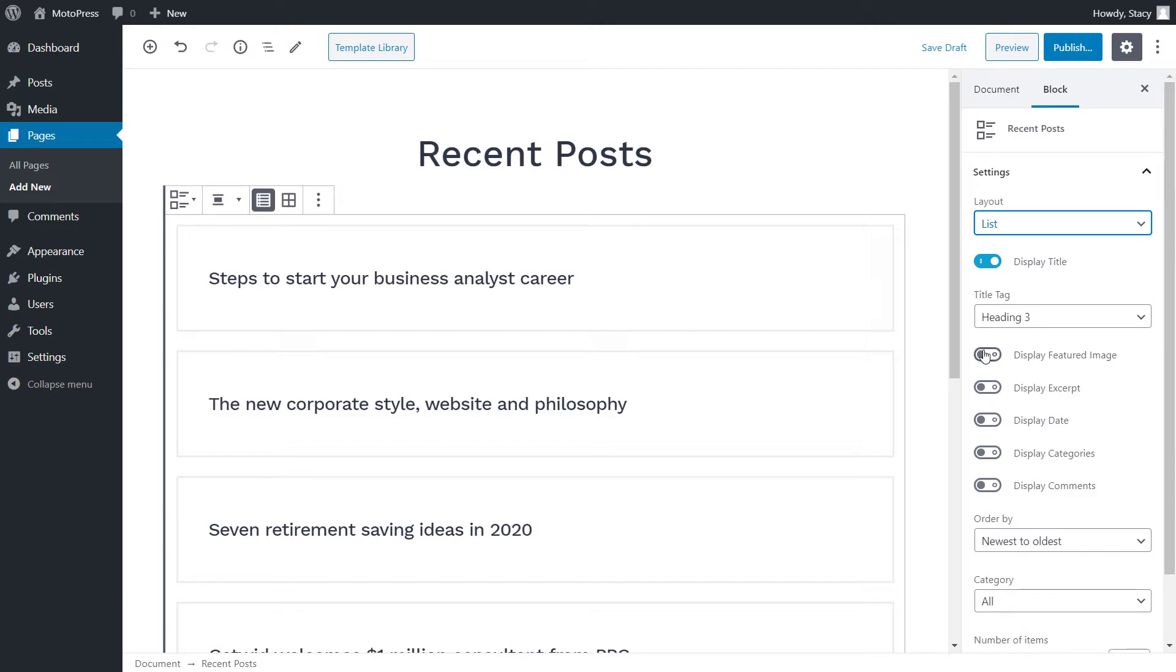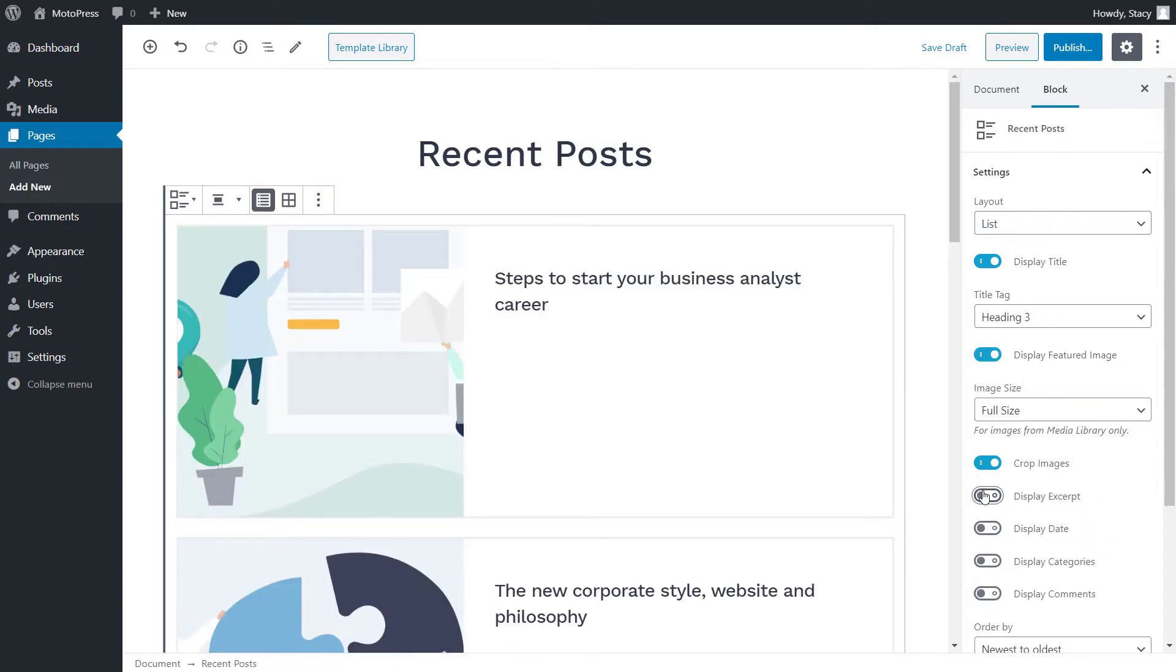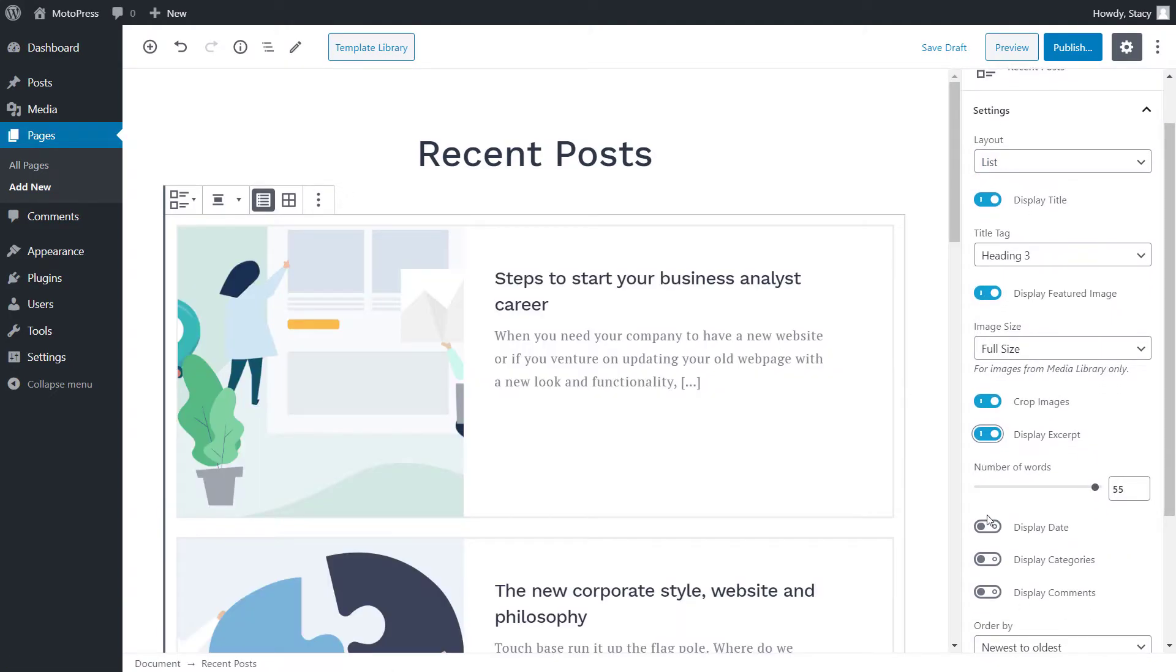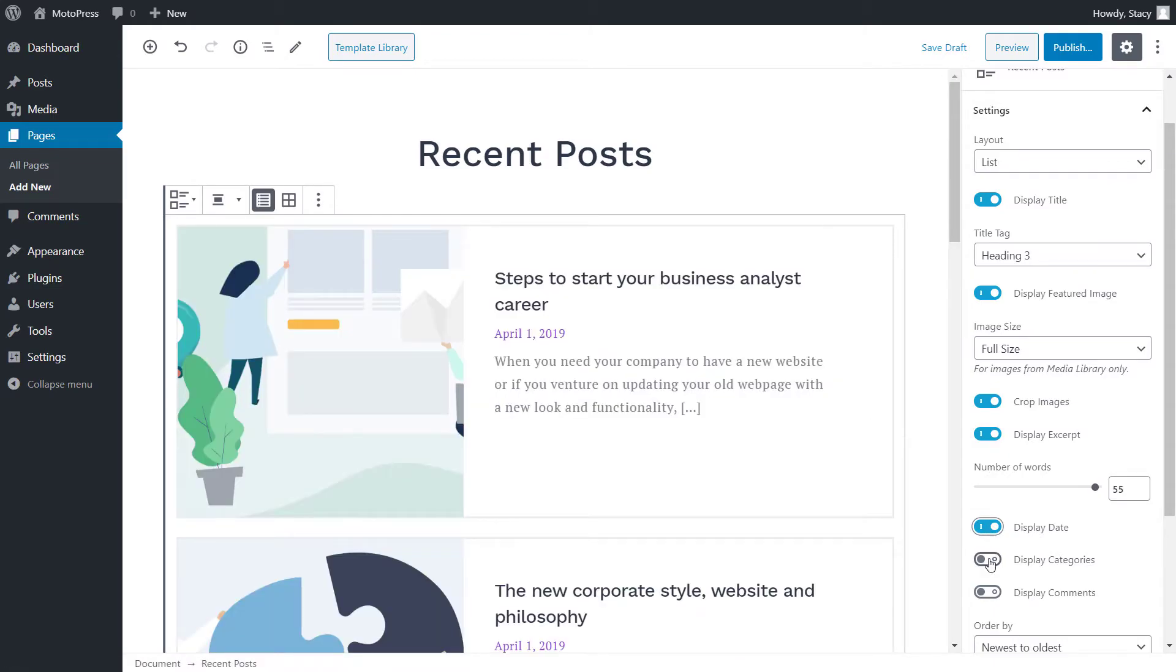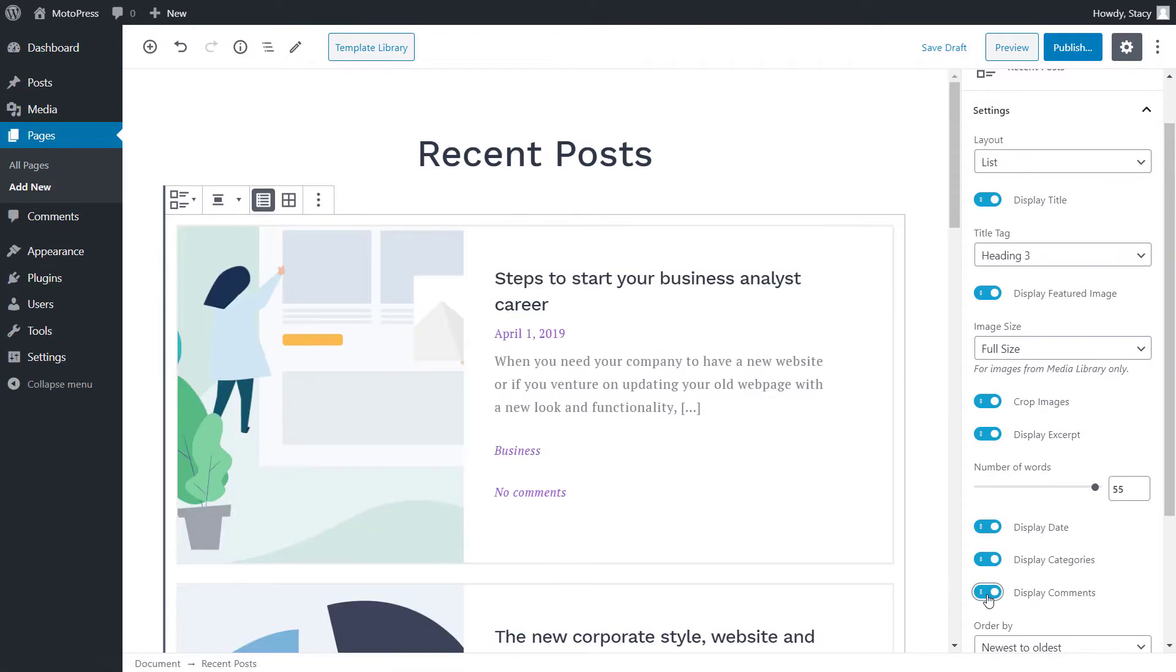These are title, featured image, excerpt, publishing date, categories, and comments. When you enable this for display, some new settings will come up. For example, after enabling the title, we can choose a tag for it.